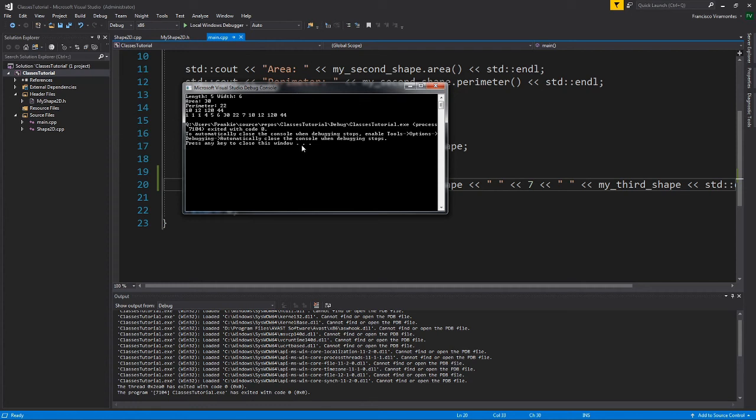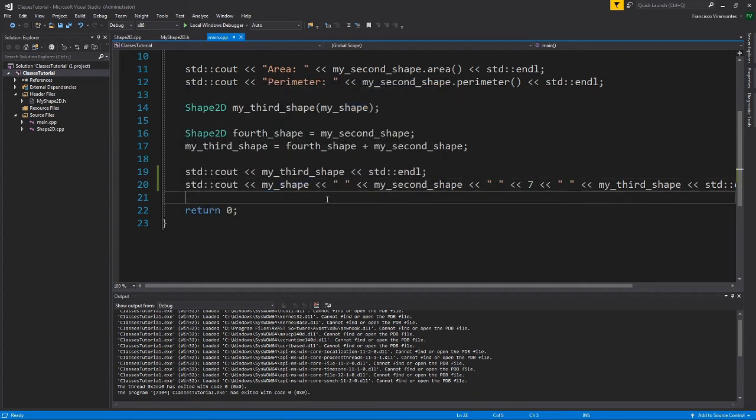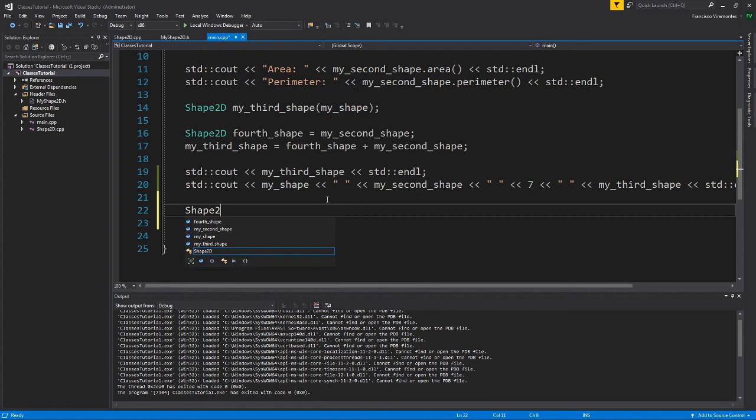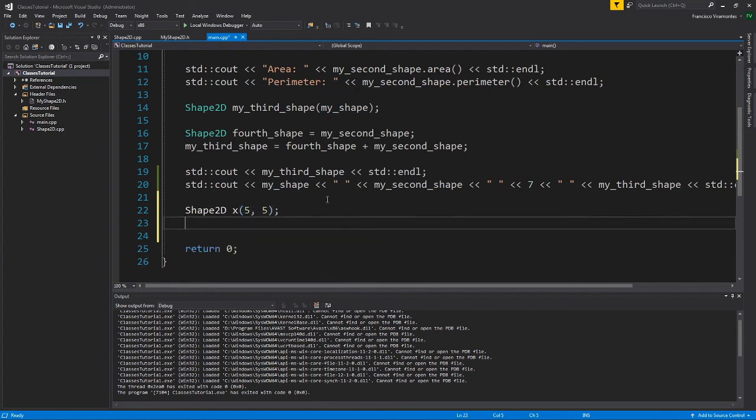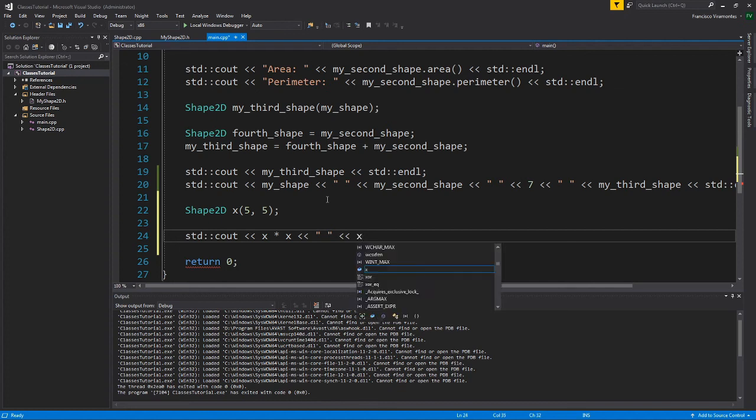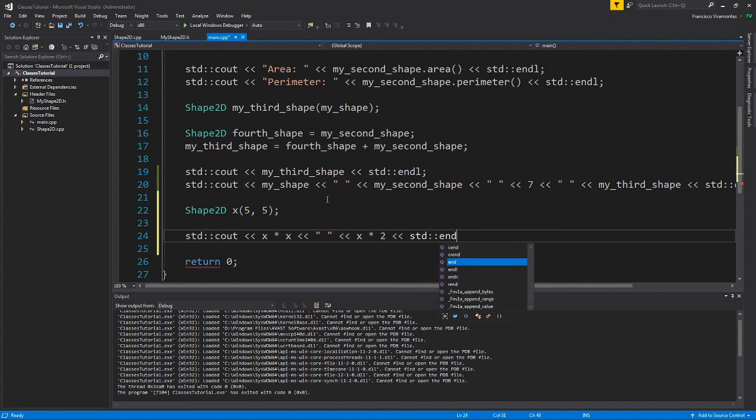So in addition to this, why don't we also print overloading our other operators. So I'll say shape 2D x 5 and 5. And what I'll do is that I will print x times x. And then I will print a space using the double quotes and I'll do x times 2. And we'll print an end line. So let's see what happens here.